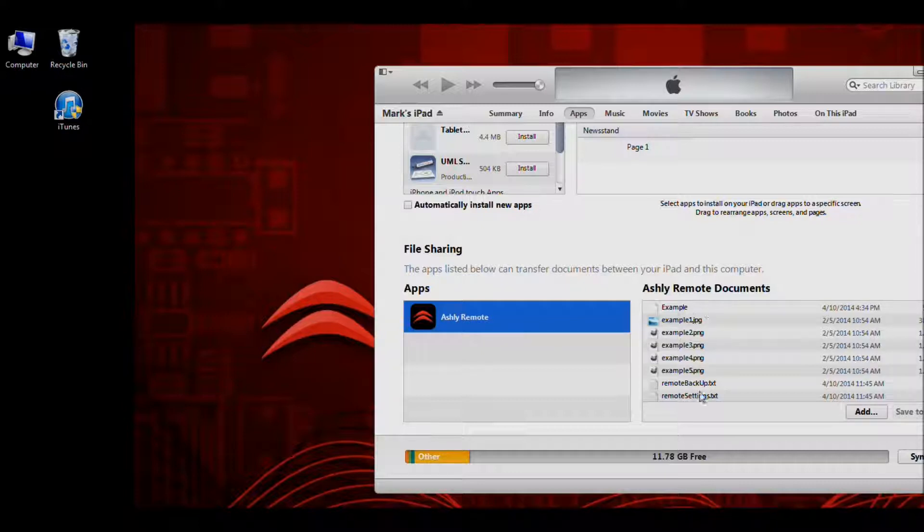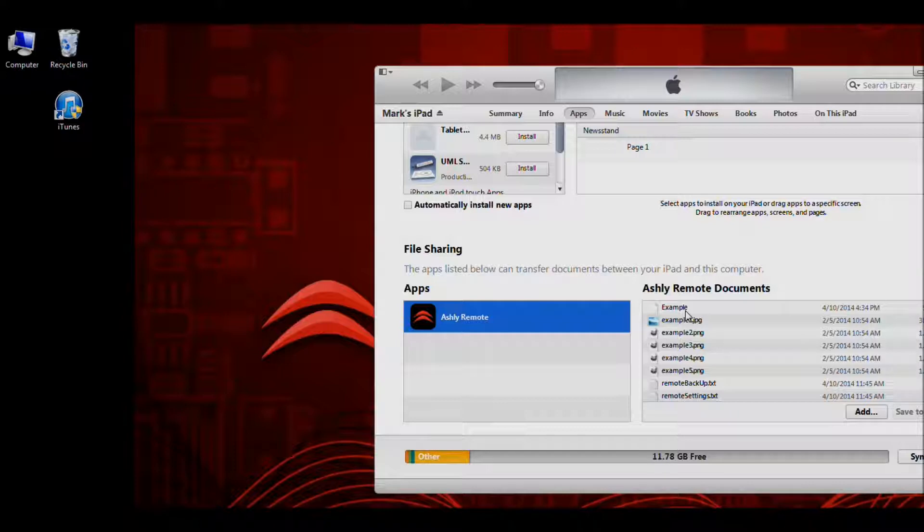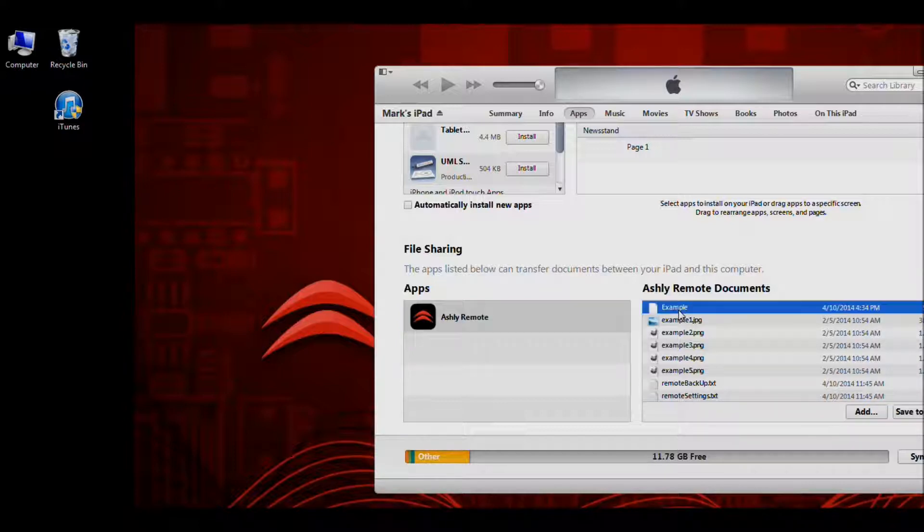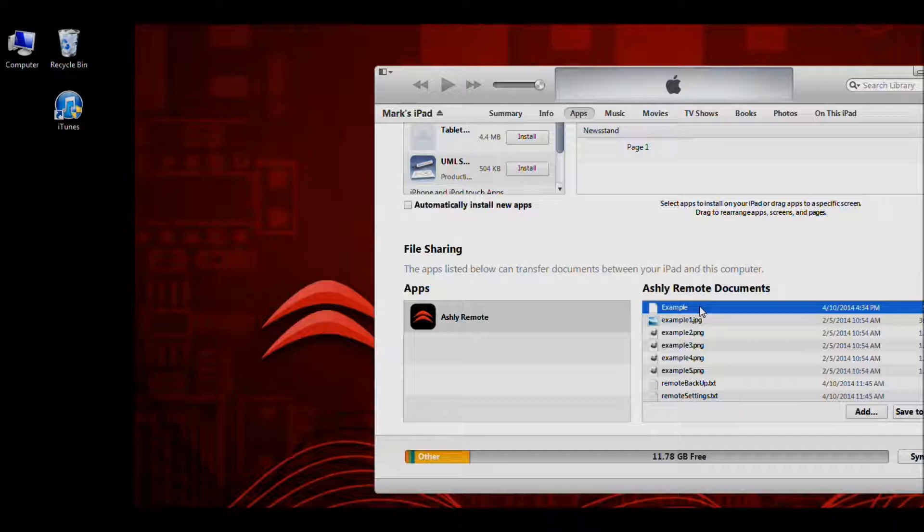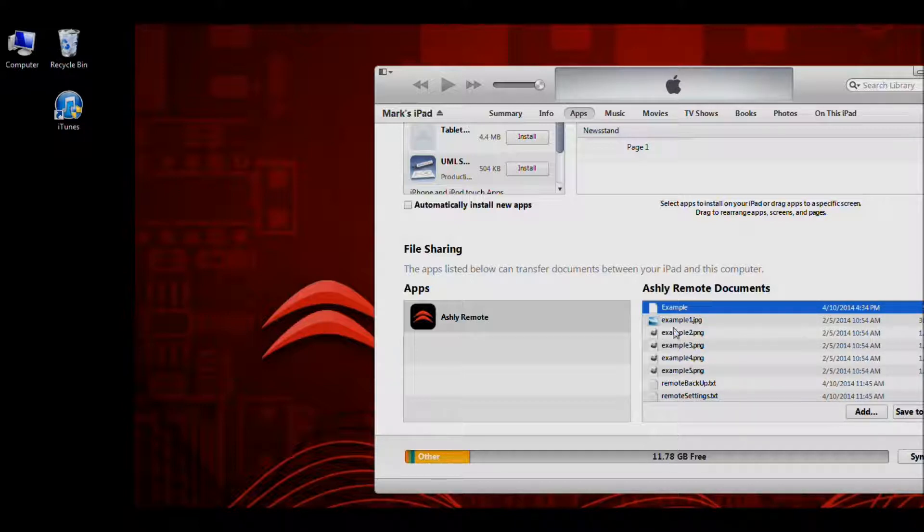And then this section over here will now show us all of the files that are available for exporting. In this video, we're going to show you how to export the example app. This example app comes with every install, so you should have one on yours. But you can go ahead and select the file that you saved. Your design should be in this list somewhere.